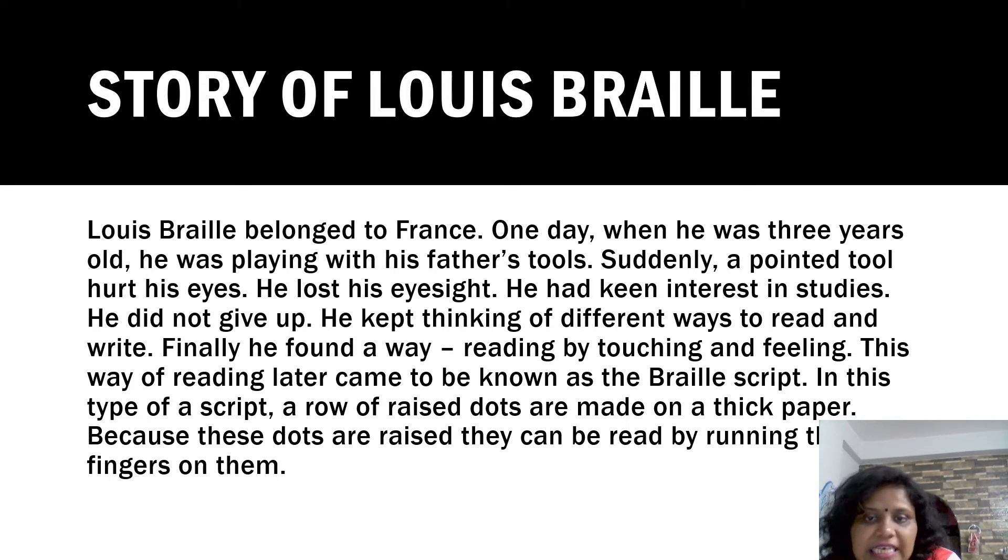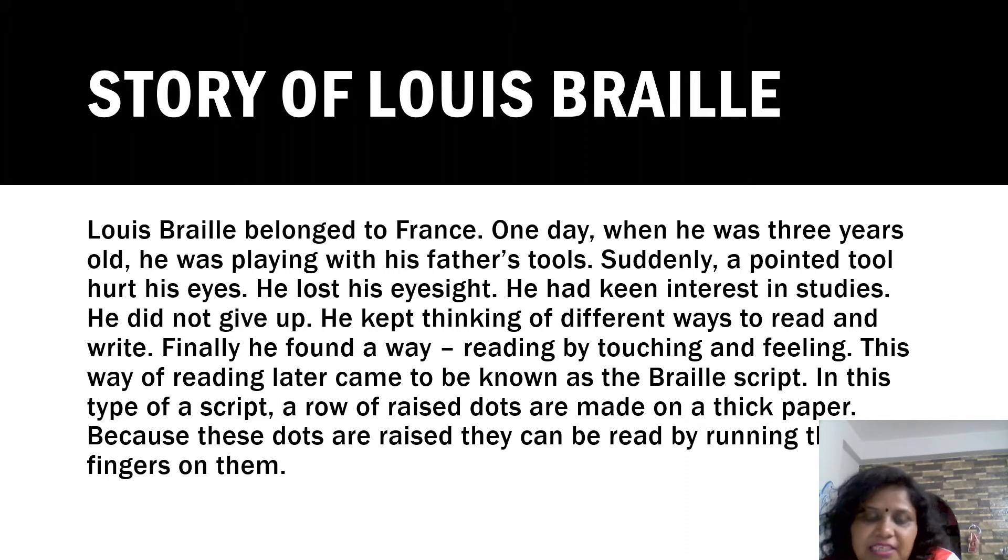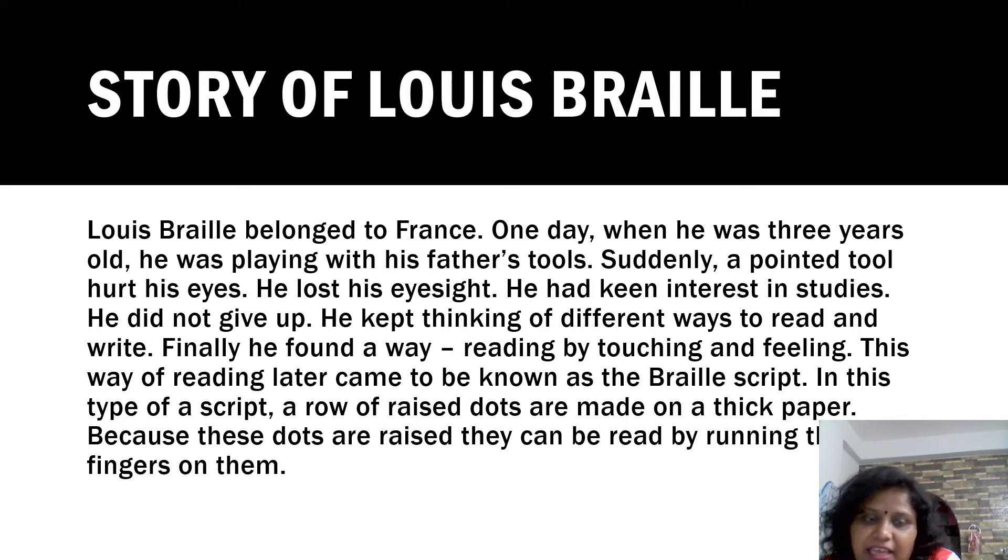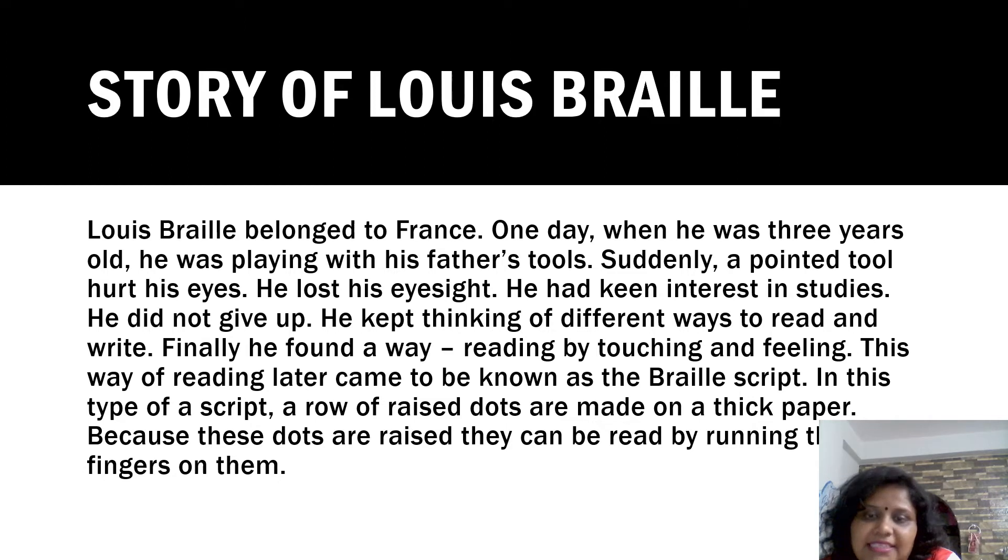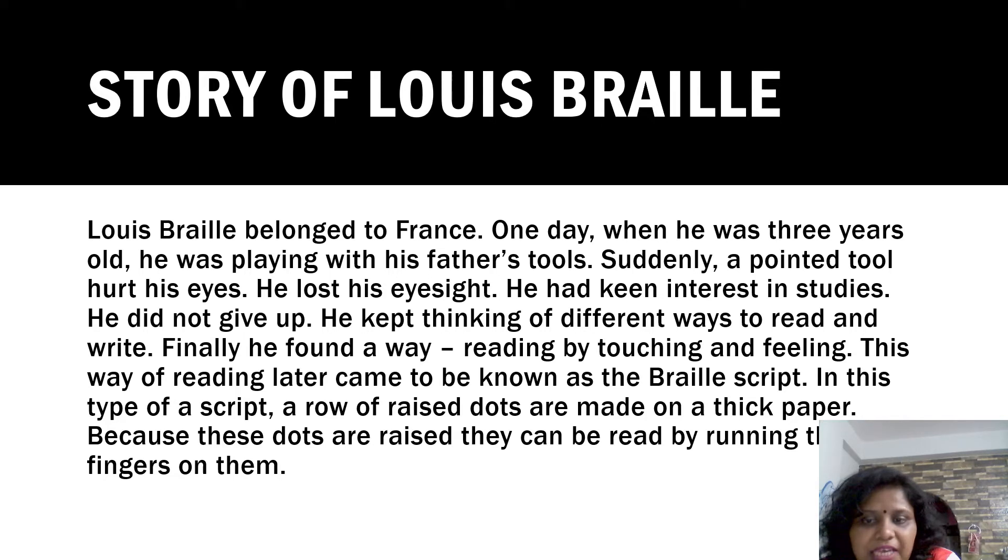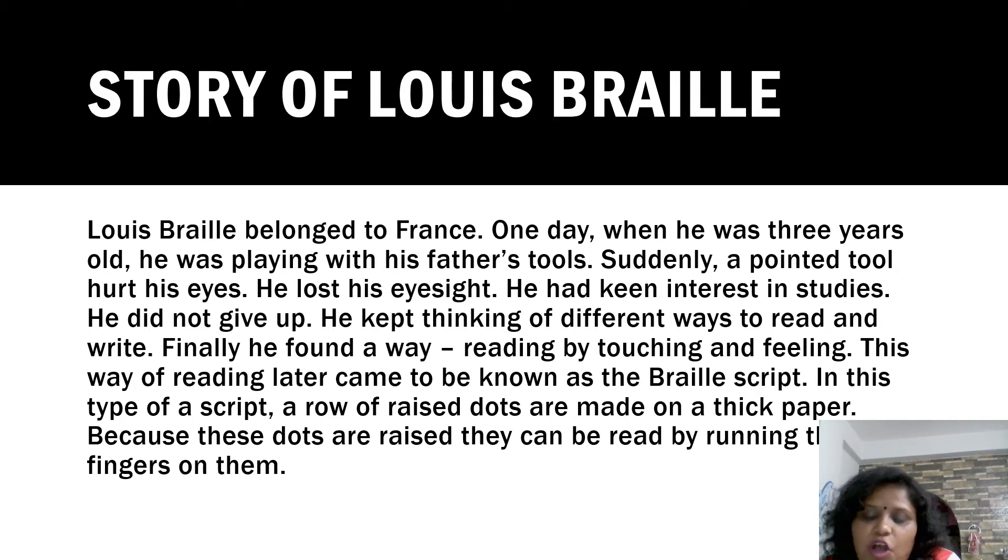He had keen interest in studies. He did not give up. He kept thinking of different ways to read and write. Finally, he found a way - reading by touching and feeling. This way of reading later came to be known as the Braille Script. In this type of script, a row of raised dots are made on a thick paper. Because these dots are raised, they can be read by running the fingers on them.